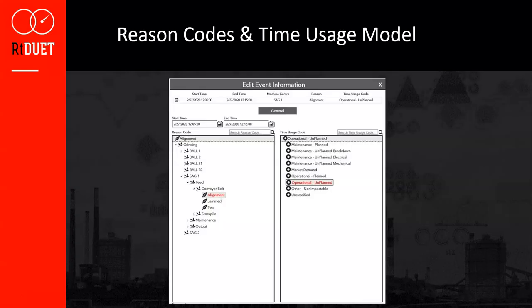Here we see an example of a reason code tree on the left and the corresponding time usage model on the right. The reason code tree is pre-configured to ensure a standard list of reasons are defined for the operator, ensuring consistency between users and eliminating inconsistent entries like 'broken gearbox' versus 'gearbox broken' from appearing in reports. The tree is customizable and usually arranged in a format similar to the plant layout to allow the operator to identify which asset, area, or process caused the delay. As the operator chooses a reason code on the left, the corresponding time usage code is automatically selected, so operators don't need to worry about picking which category the event belongs to. These time usage codes are then used to generate standard KPIs.